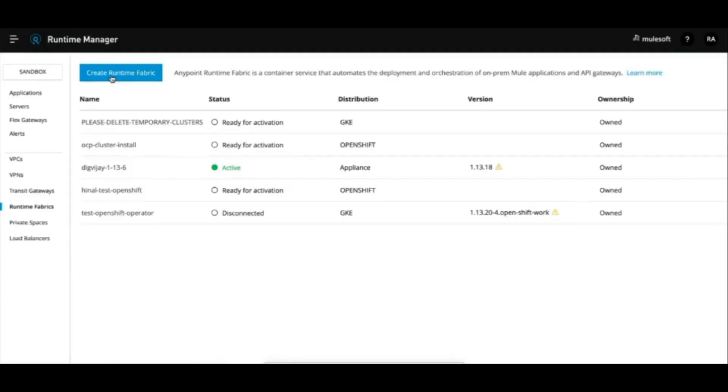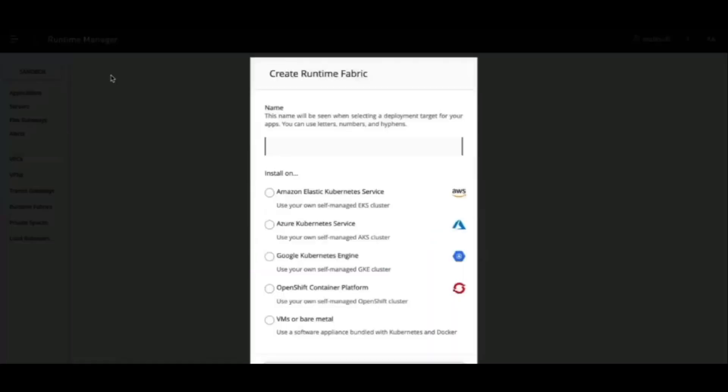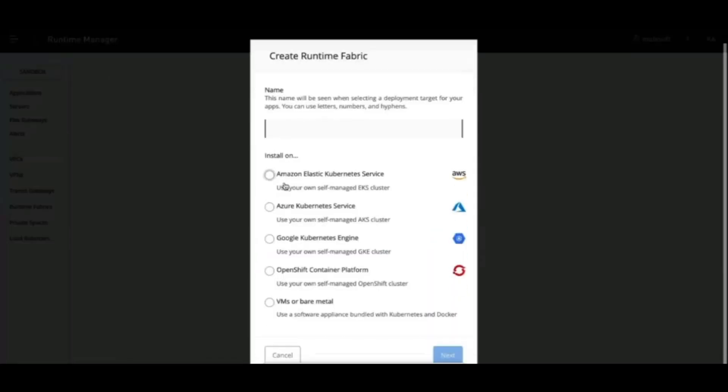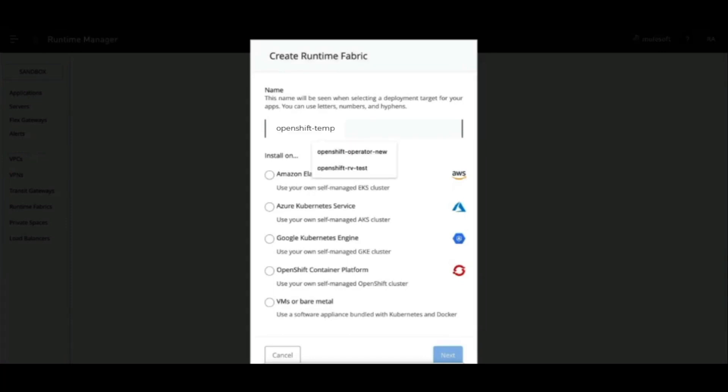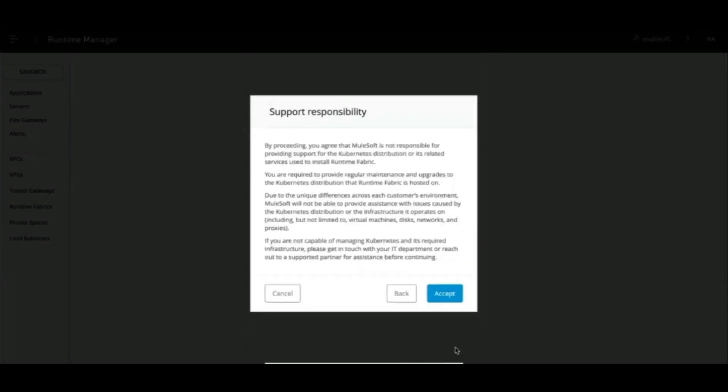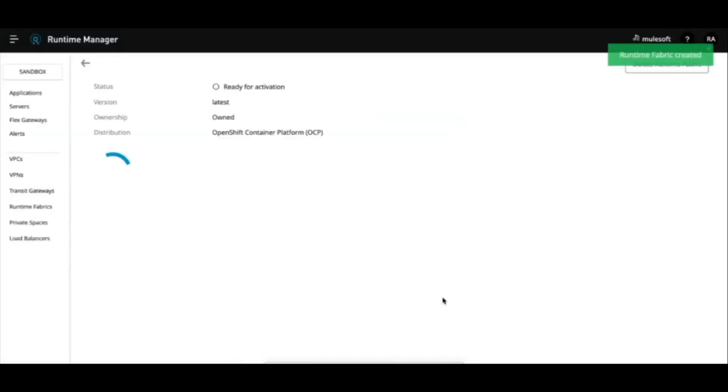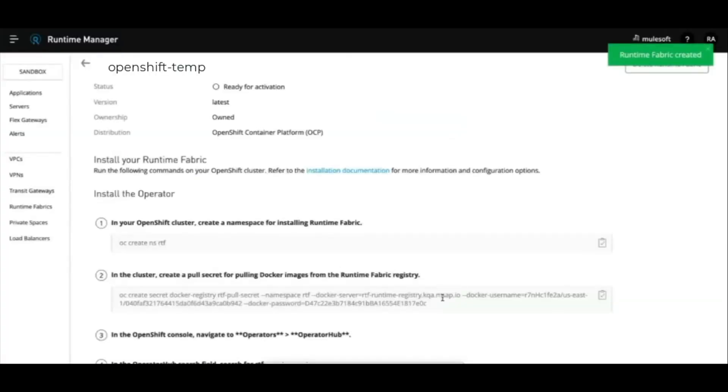Let's head over to Anypoint platform and start creating runtime fabric. Using the usual user flow, now you'll find an additional target to install runtime fabric on OpenShift cluster. Review their support responsibility and you will get a runtime fabric ready for activation. Follow the target instructions provided in line by starting with creating a namespace and setting up the pull secrets.